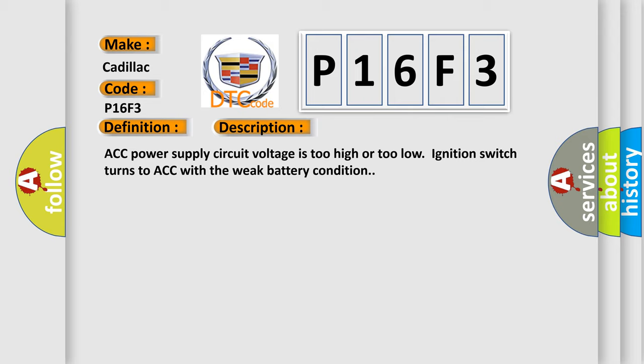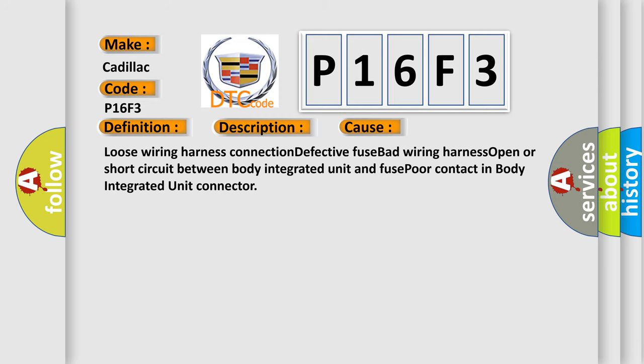This diagnostic error occurs most often in these cases: loose wiring harness connection, defective fuse, bad wiring harness, open or short circuit between body integrated unit and fuse, poor contact in body integrated unit connector.